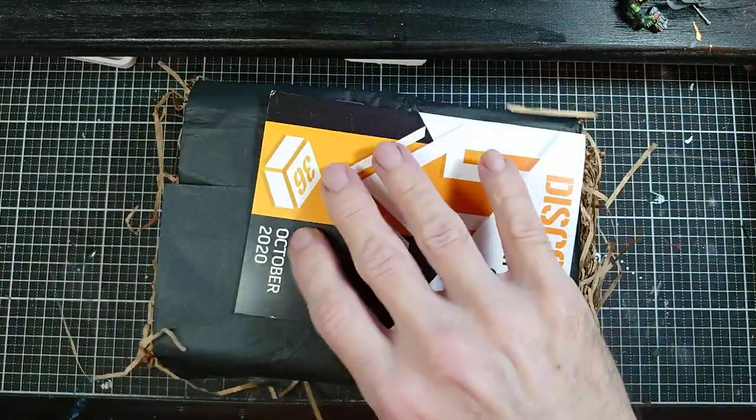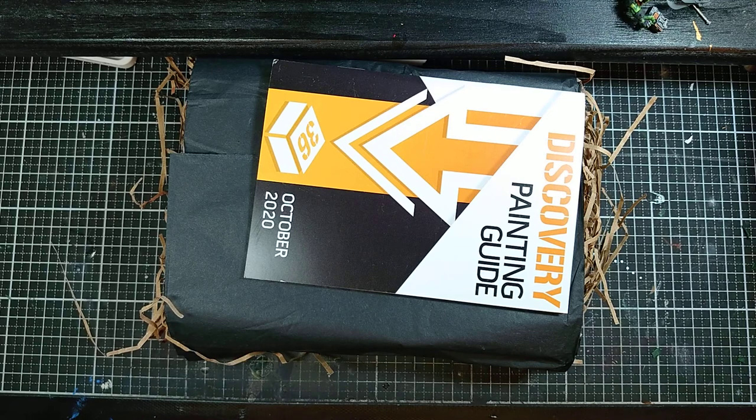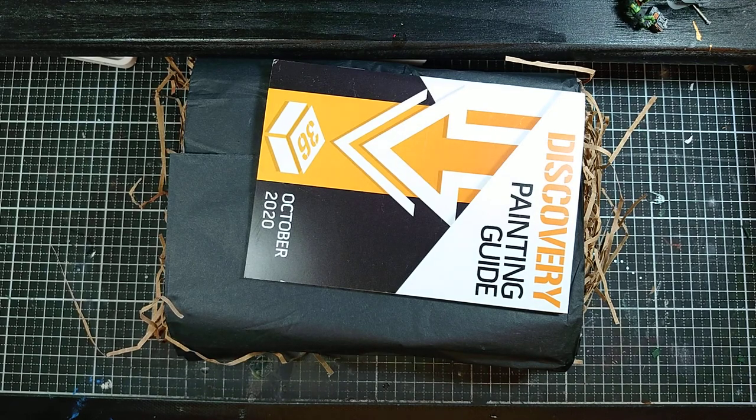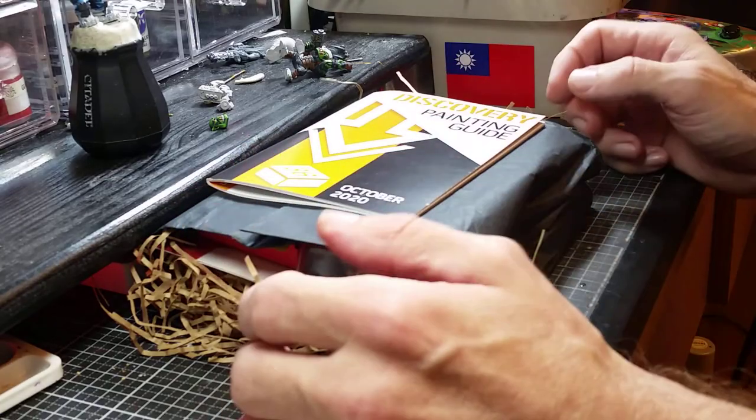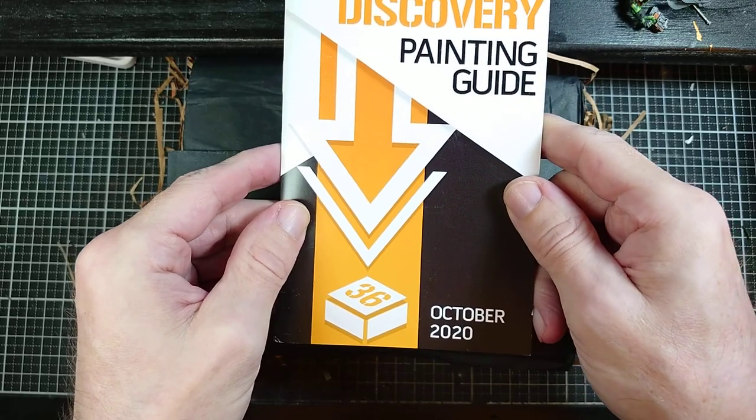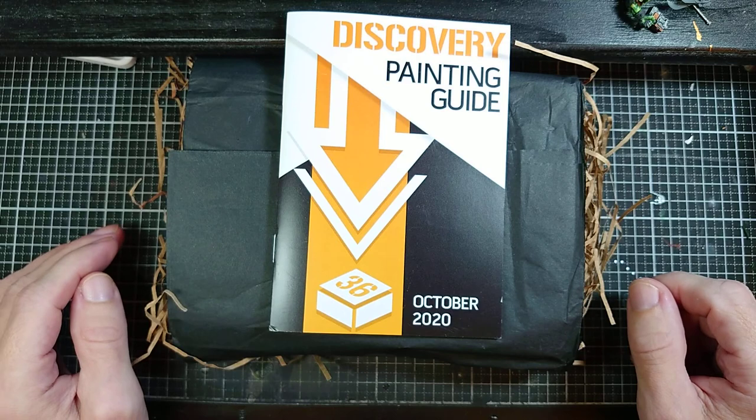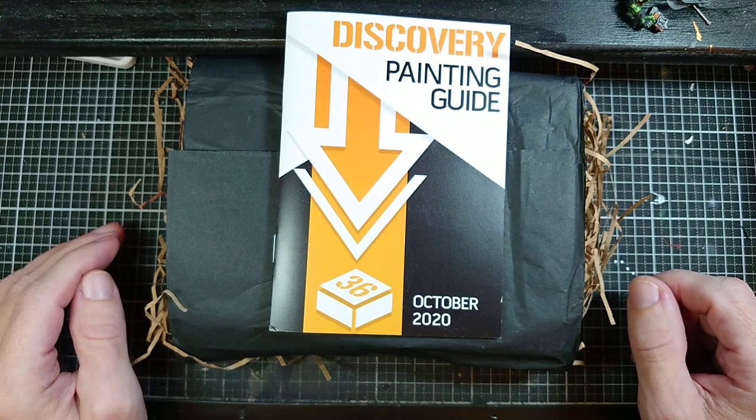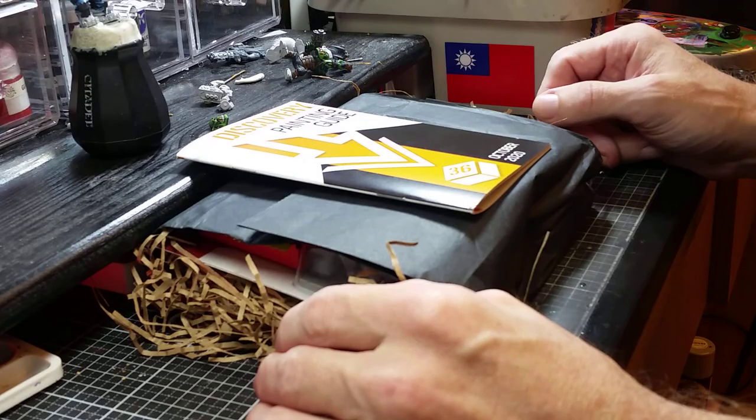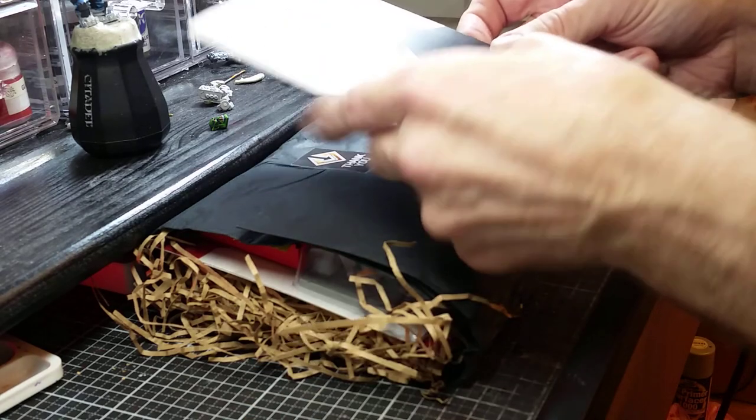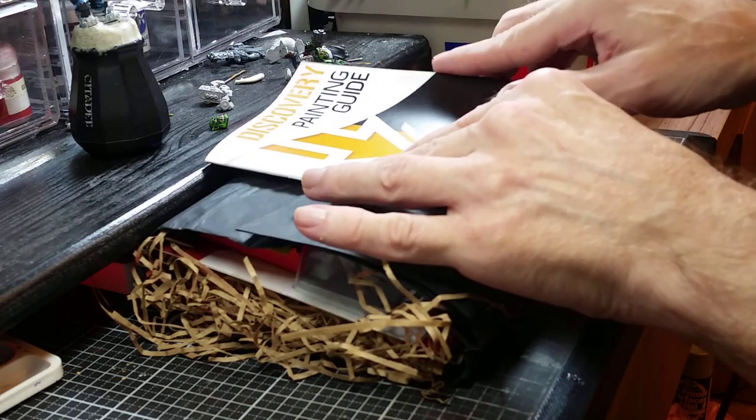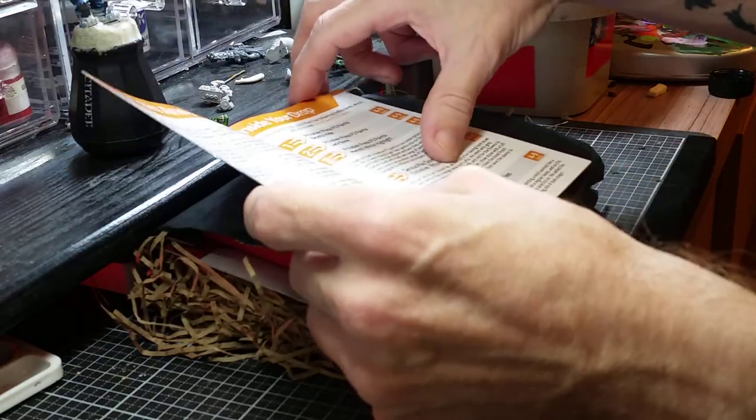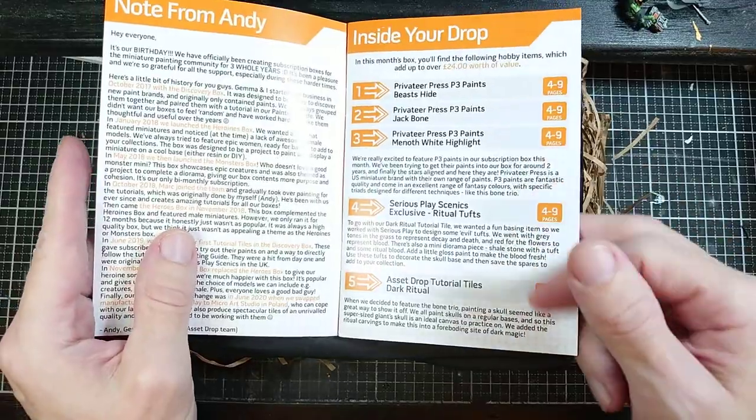So if you're not familiar with Asset Drop, what it is is a subscription hobby stuff service. Every month you get this box, comes with a painting guide showing you how to do stuff, it comes with the things to do that stuff, and it comes with things to do that stuff on.